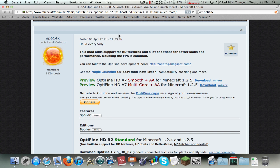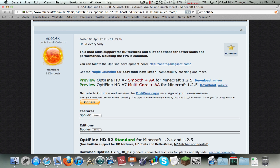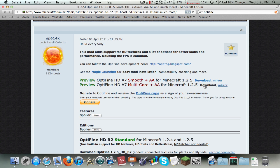But before we do any of that, we're just gonna go ahead and download the multi-core version. You need to know what kind of CPU you're using. Most modern computers, I hope they're using at least a dual core processor. If not then just go ahead and get the smooth. I have two cores in my system, so I'm gonna get the multi-core. So I'm just gonna go ahead and download it.